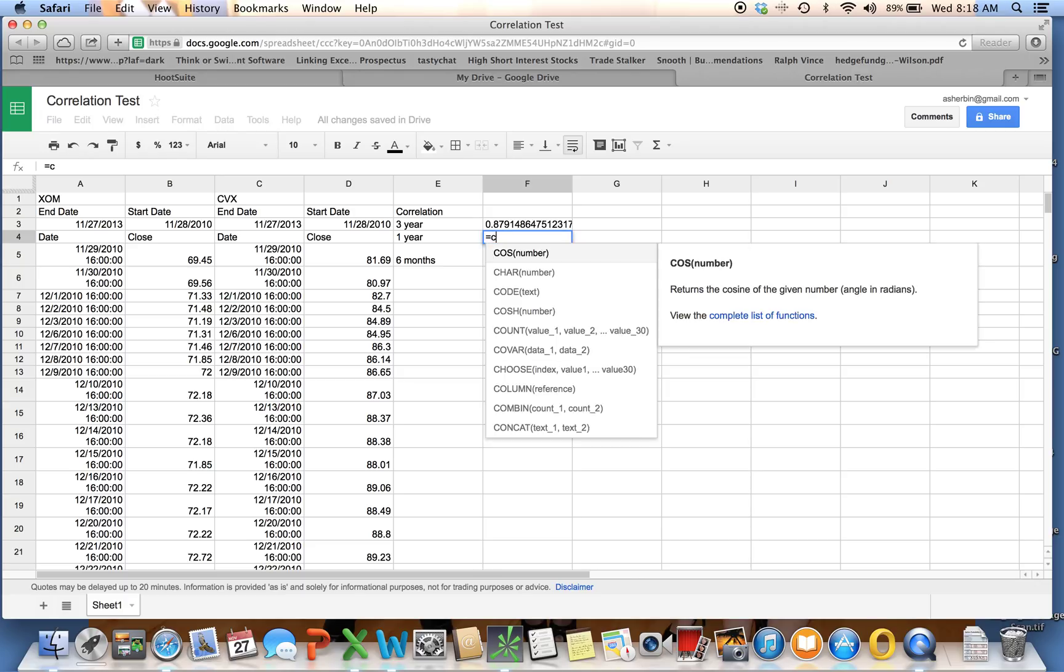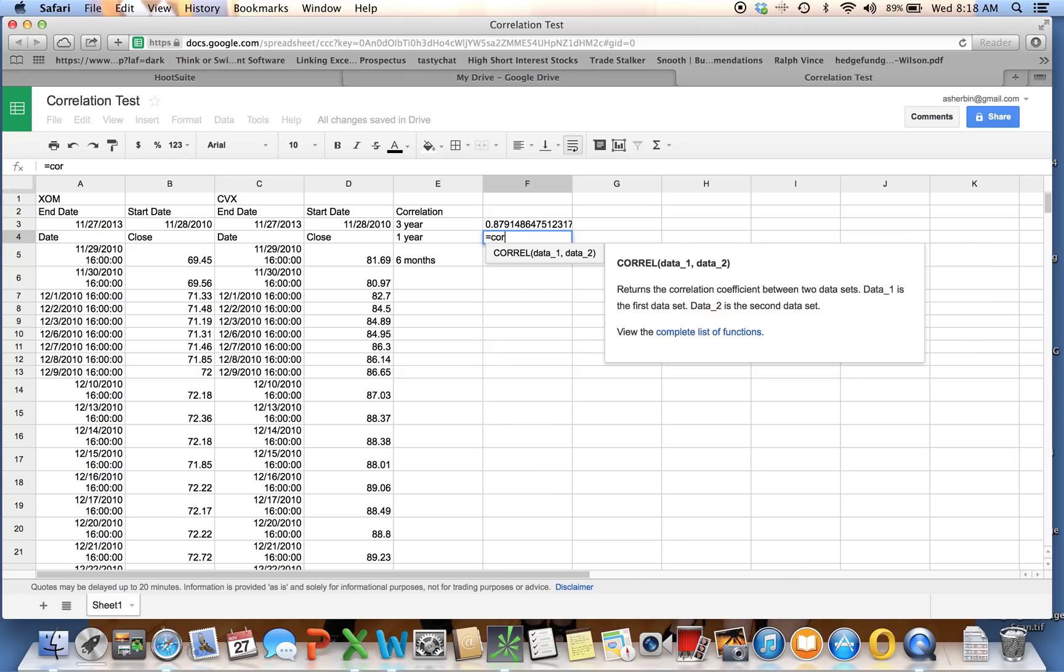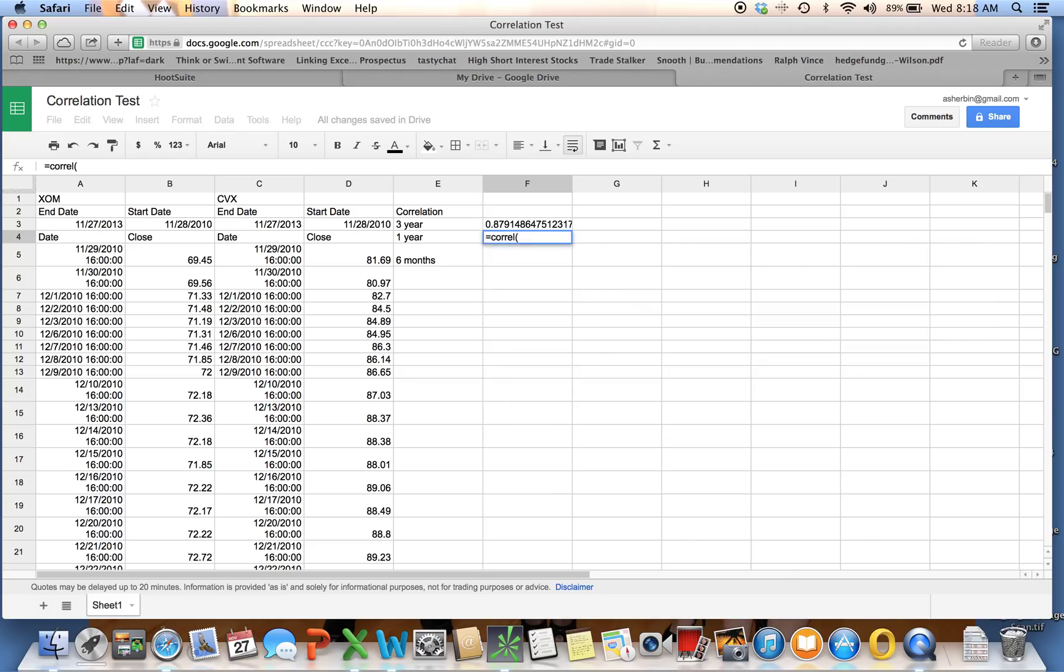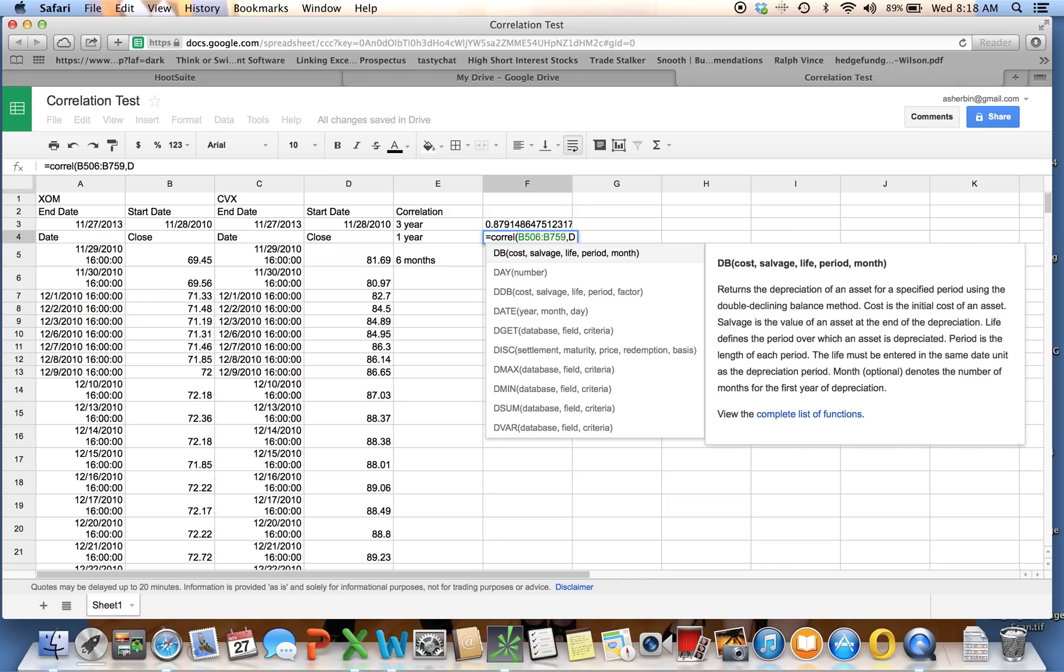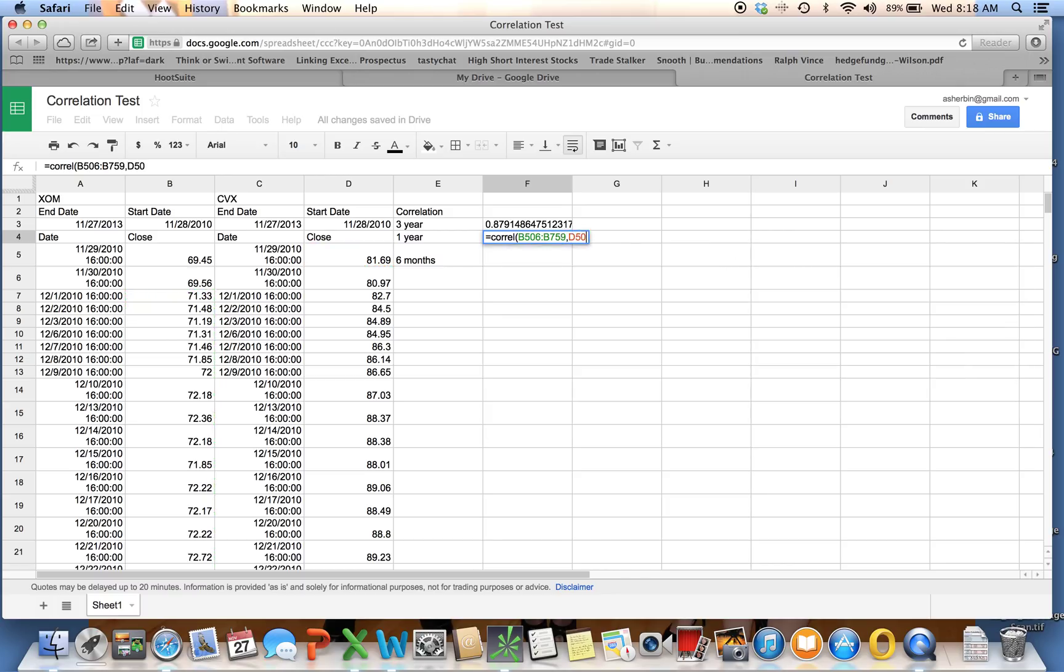We're going to go back up to the top here. To do the one year, we're going to do equals CORREL, open parentheses, and it's B506 to B759, comma, D506, colon, D759. There's my one year.